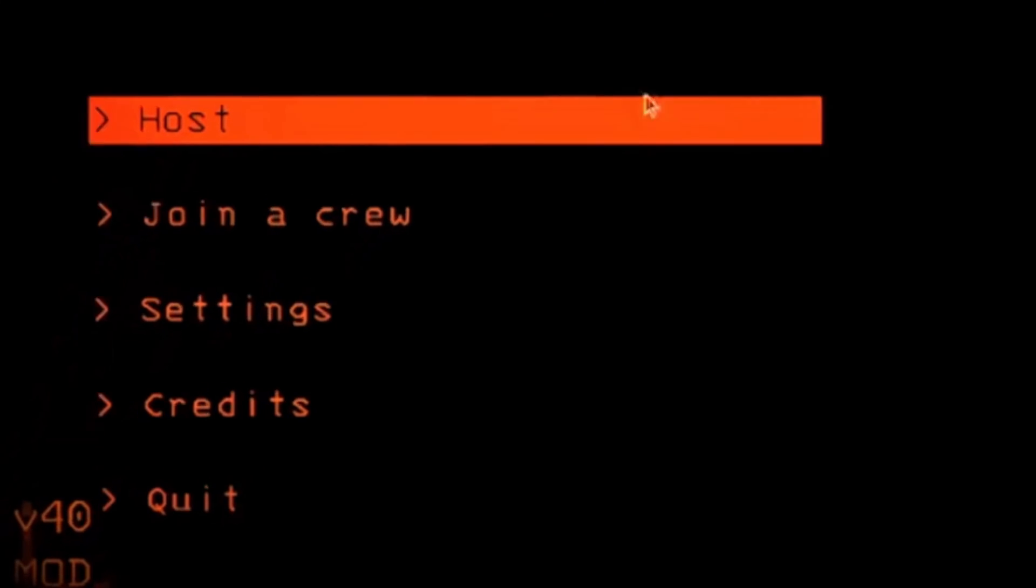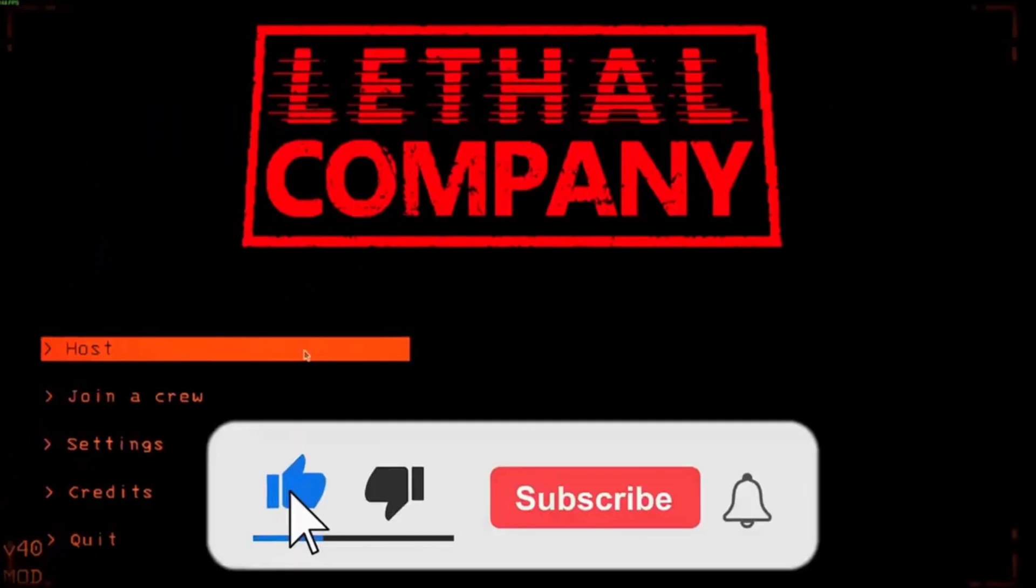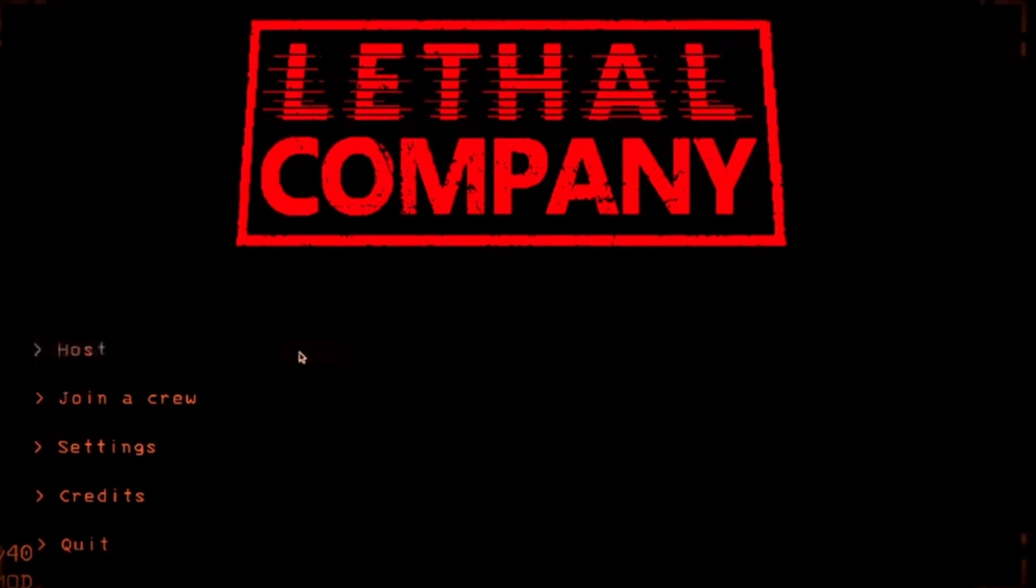If this video helped you, please give this video a like. And if you want to support the channel, hit the subscribe button. That's it for this video. I will see you in the next video. Until then, take care, have a nice day.